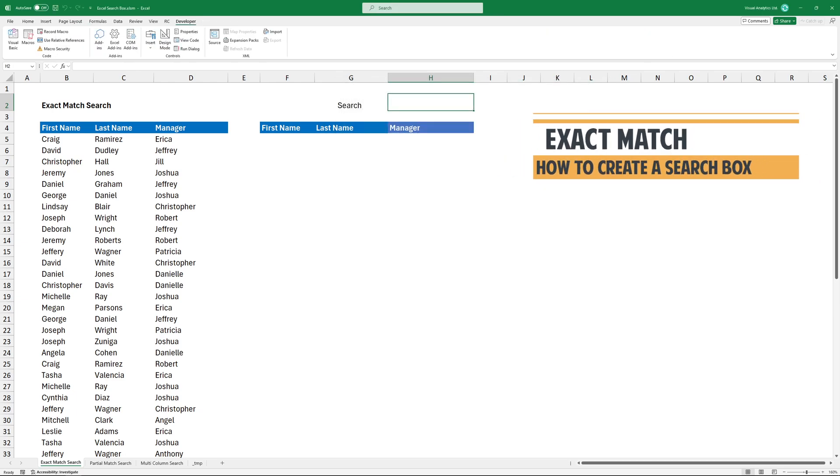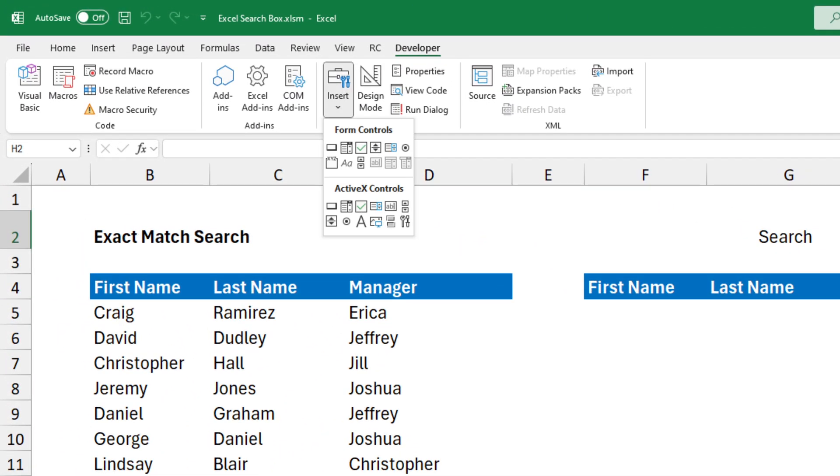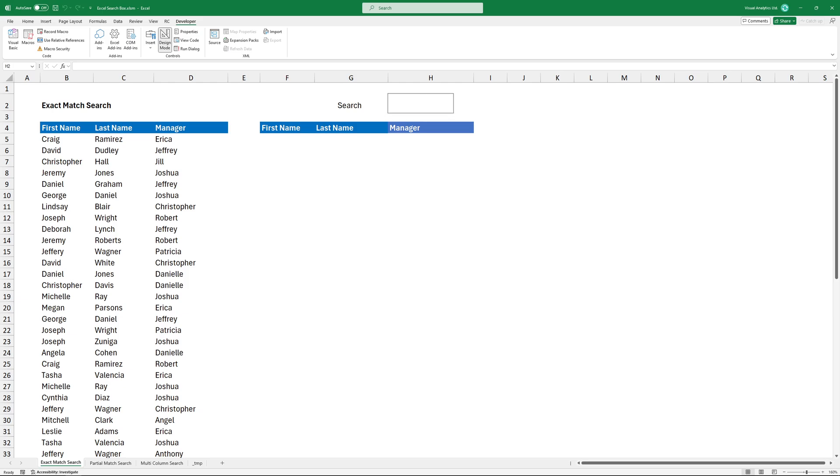In the first example, I'm going to do an exact match. Locate the Developer tab, then click Insert. Under the ActiveX Controls group, insert a text box. Click on this and then insert a search box over cell H2.